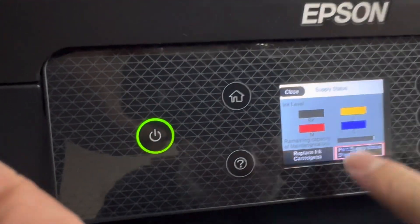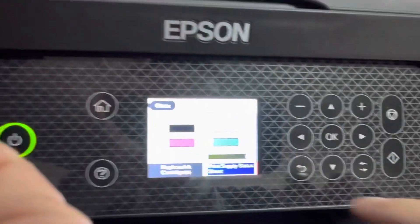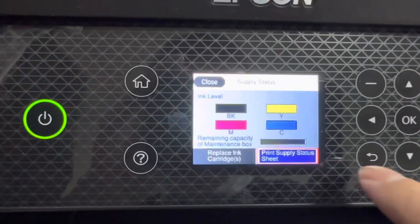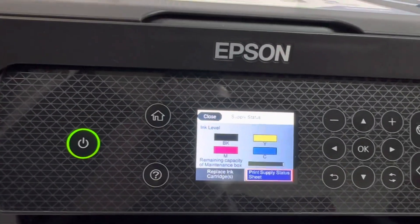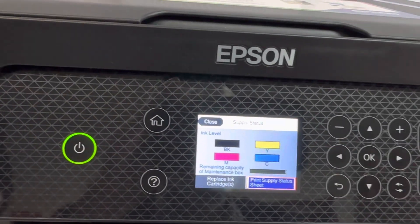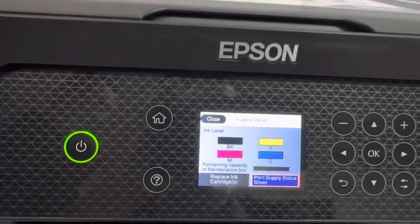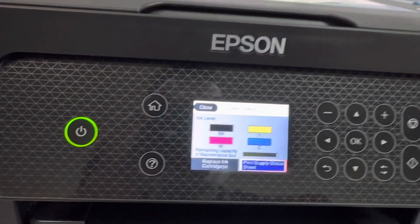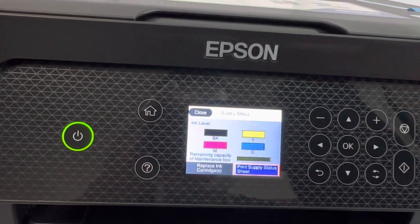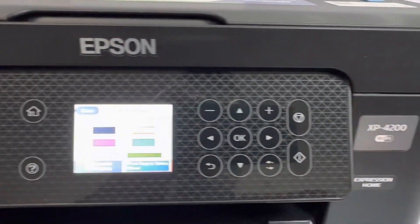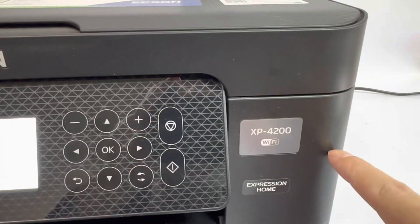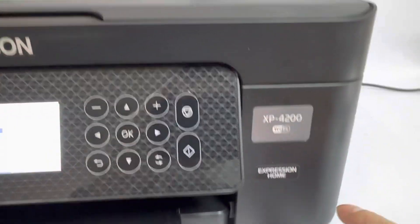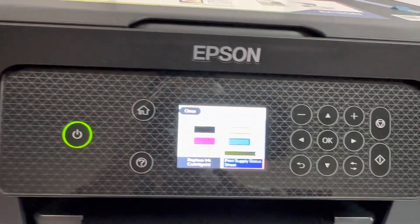You can see here the ink level is full, all colors are full. So with this solution, we can make this refillable cartridge usable forever. We just reset it and refill ink, and it's complete. This solution saves lots of money because the Epson original cartridges are very expensive. This is the XP4200 printer. Thank you.